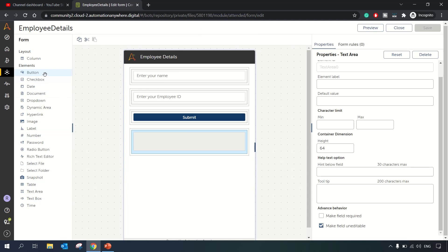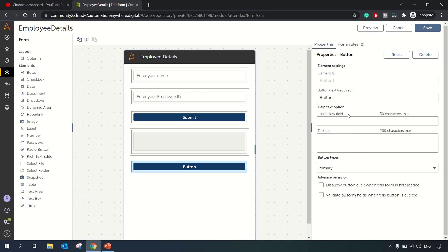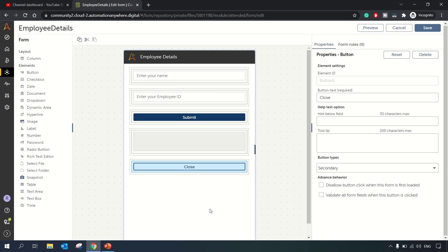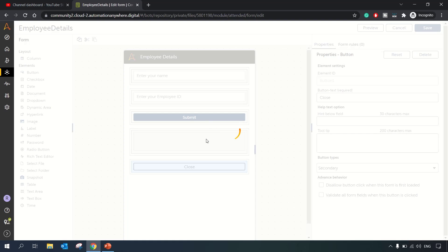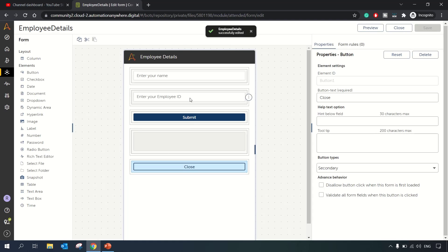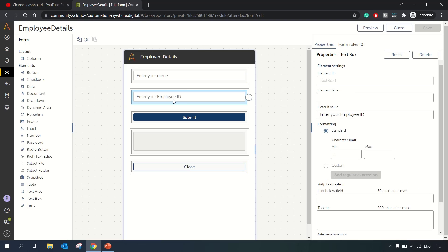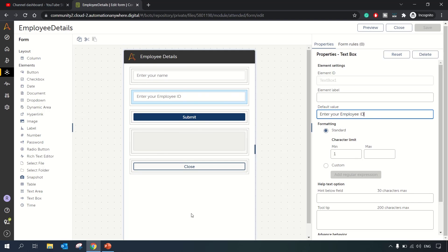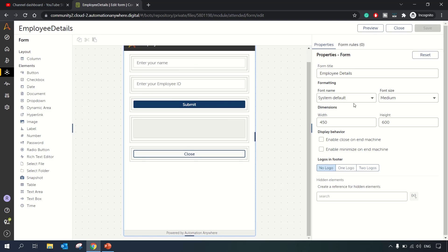We'll add one more button — a Close button — and set it as Secondary just to differentiate from the Submit button. After saving, our form design is complete. We have 'Enter your Employee ID' as the placeholder. This is our basic form, ready to use.